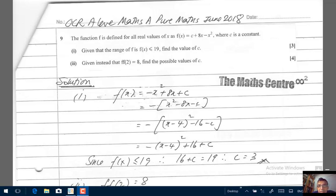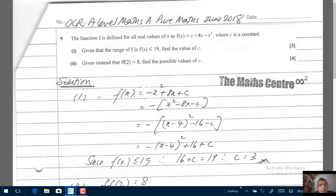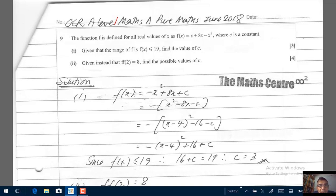Hi, welcome to MathCenter.com. In this video we are going to look at an exam question — OCR A Level Maths A, Pure Maths, June 2018 session, question number 9. Before we look at the question, please give this video a like and share as much as you can, and please follow me on Facebook and YouTube.